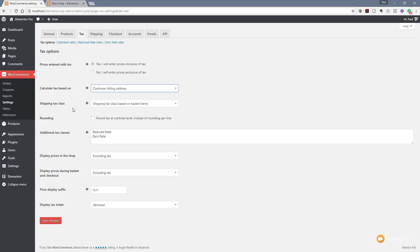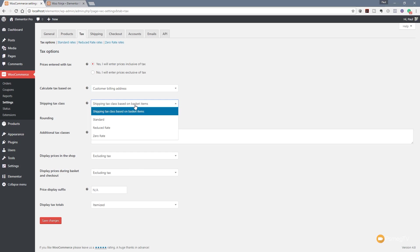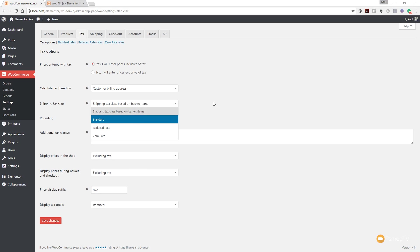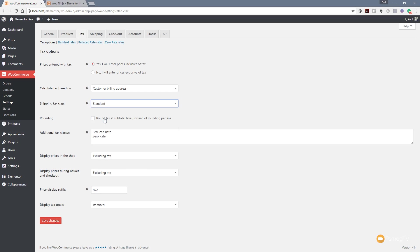Next up we have shipping tax class and again you can see we've got a little option that tells us what this particular function is for and we also have various different options available. You can see we've got shipping tax class based on the basket items standard reduced rate or zero rate. For this example I'm just going to leave this on standard but I'm going to take a look at this in a lot more detail when we start taking a look at creating more complex tax based calculations for your website.